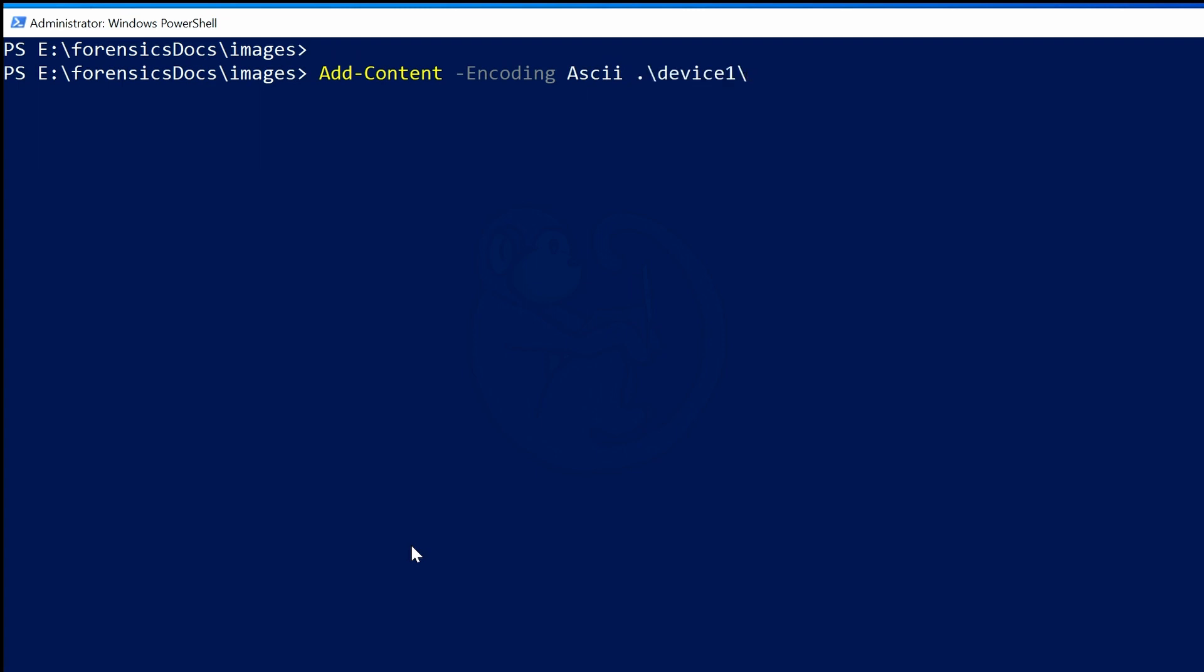Now what I'm going to get is .\device1\, which is the first file or folder in the current directory that I'm operating in. If I hit Tab again, I will see the file named device1.cache, and then device1_laptop.E01, device2_mediacard.E01, and then back to \device1\. So I'll hit Tab one more time to get to device1.cache and then hit the space bar to choose that file.